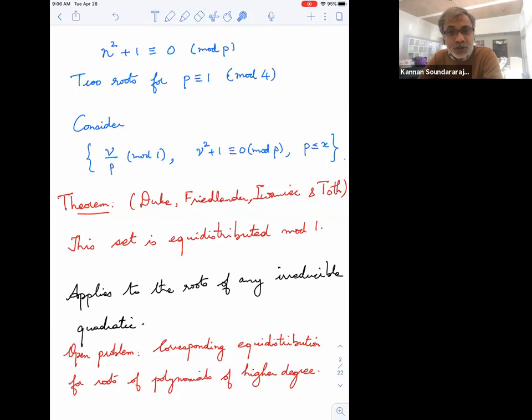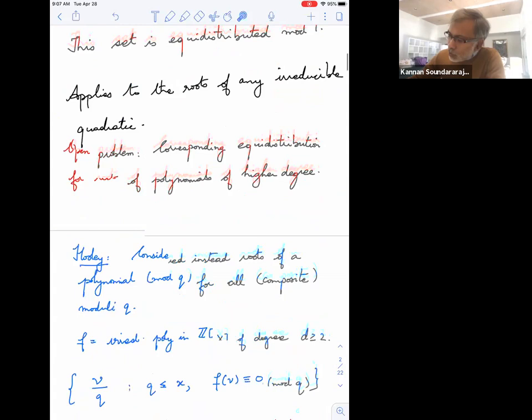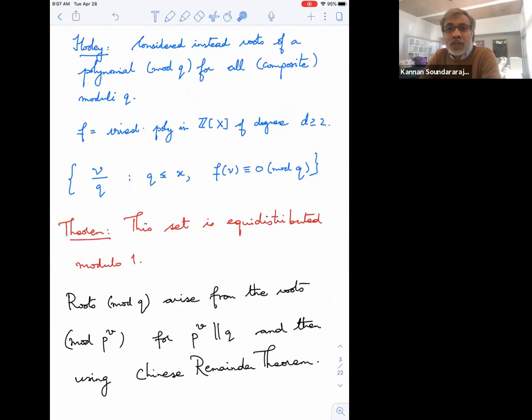You can ask the same question for polynomials of higher degree. This is a very beautiful open problem — nobody knows anything for cubic polynomials or higher. Instead, if you want equidistribution of roots modulo a composite modulus or just any modulus, there's a very general theorem due to Hooley, which precedes the Duke-Friedlander-Iwaniec work by maybe 25 years or so.